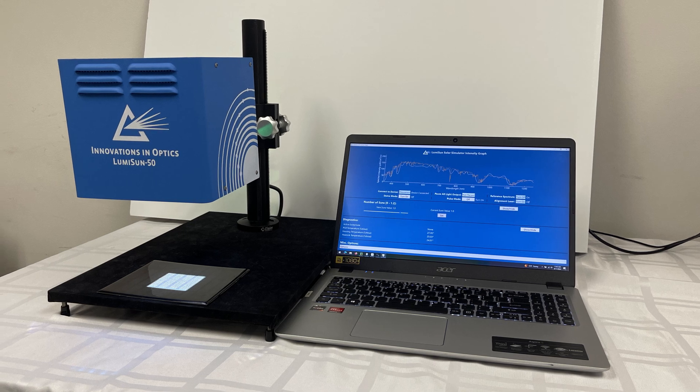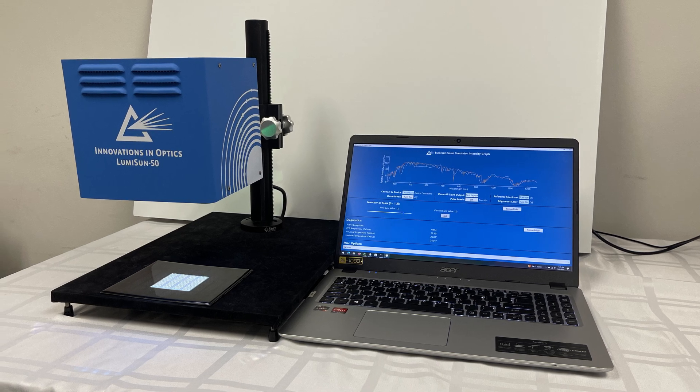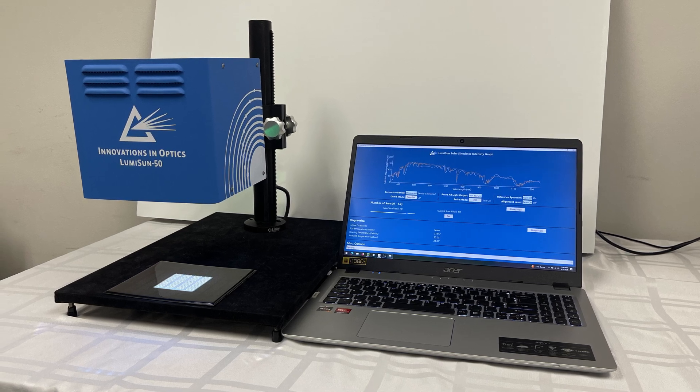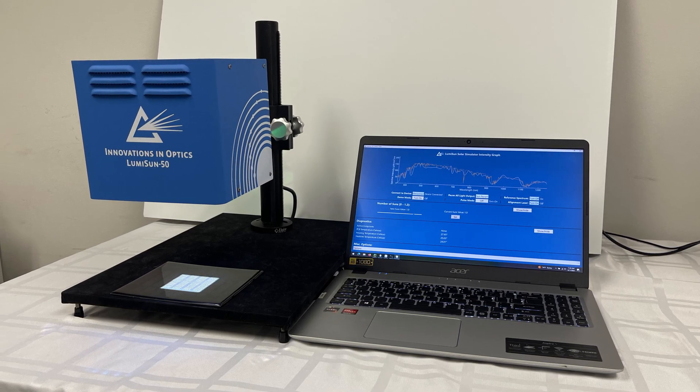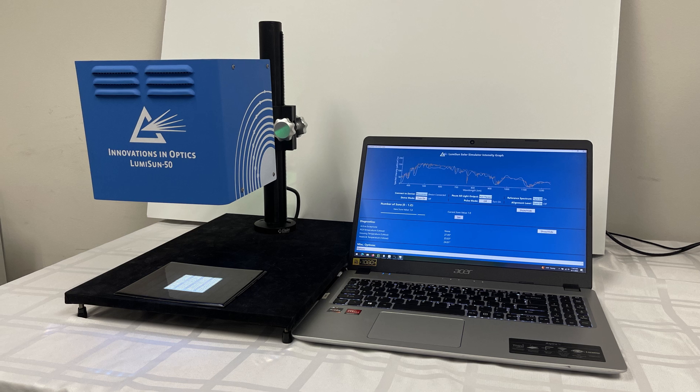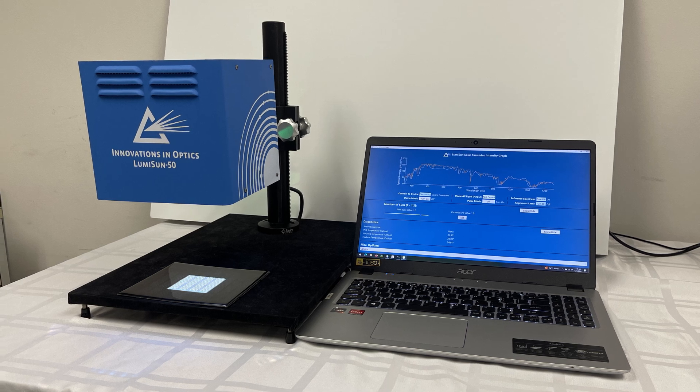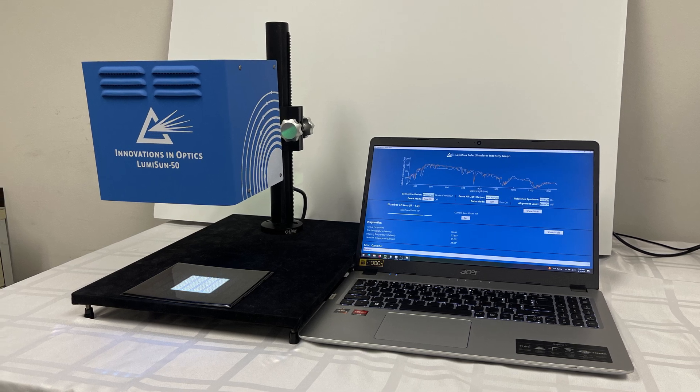Introducing Innovations in Optics' new patent-pending LumiSun 50 Multi-Spectral LED Benchtop Solar Simulator.